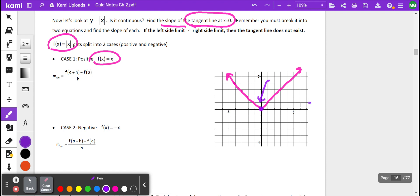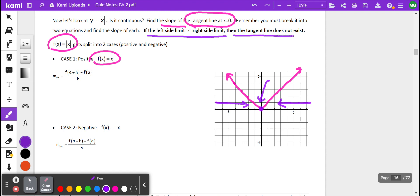What we will do is take the limit as we approach 0 from the right, and we will take the limit as we approach 0 from the left. If these two values are equal to each other, then we would be able to take the derivative and find the equation of the tangent line. If these two limits are not equal to each other, then the tangent line does not exist at that particular value — in this case, x being 0.